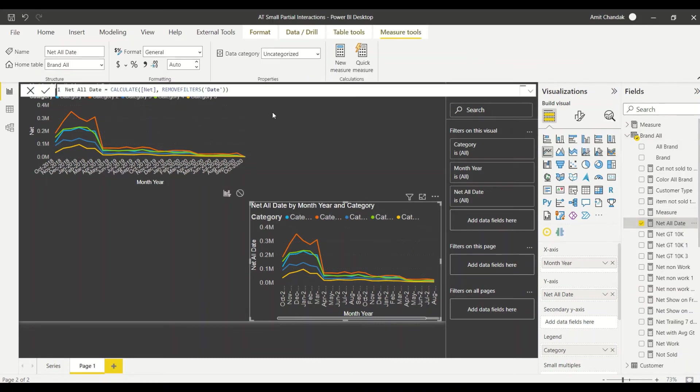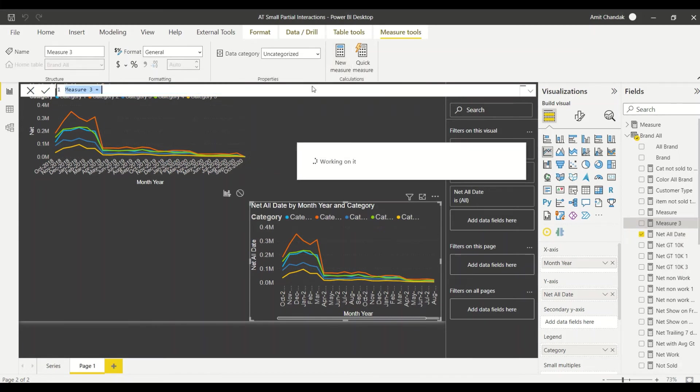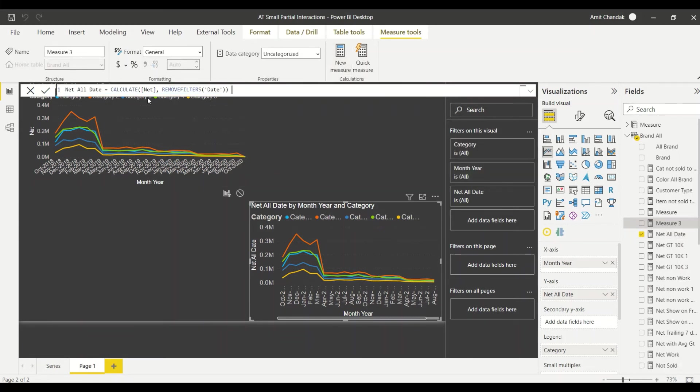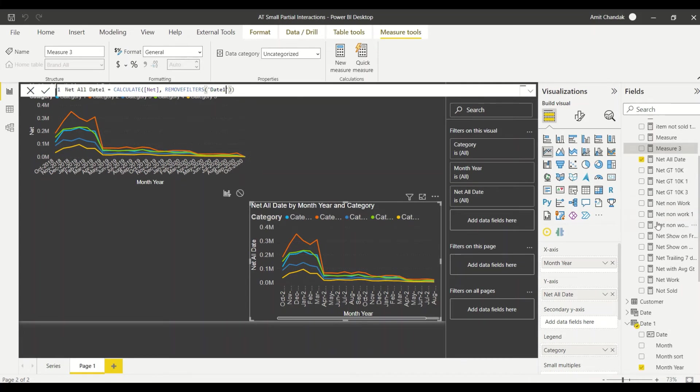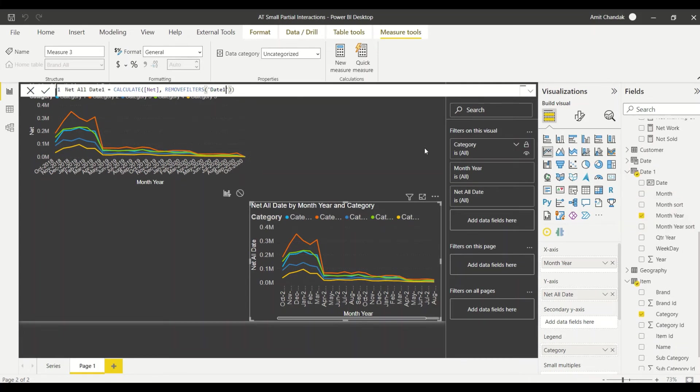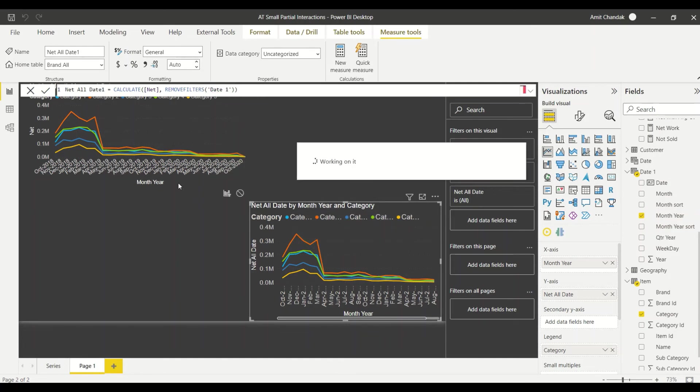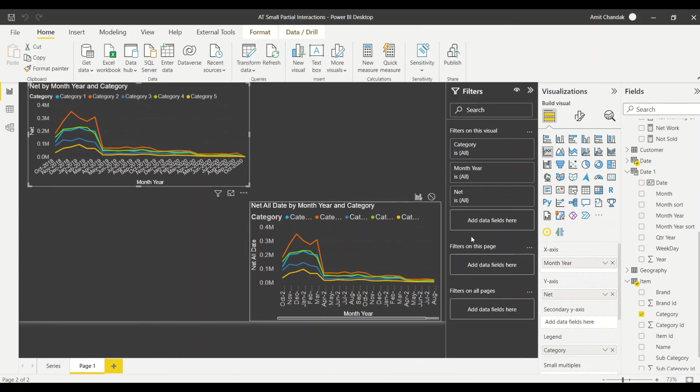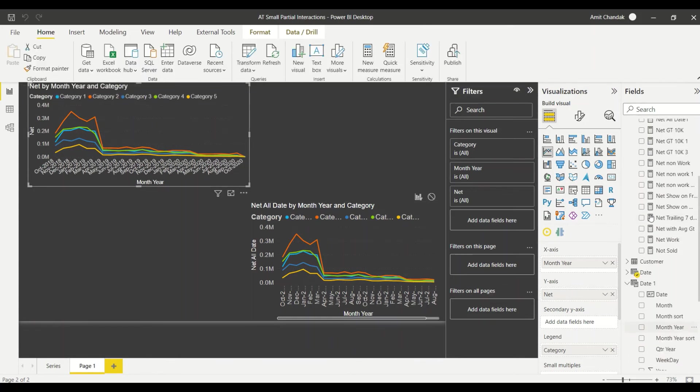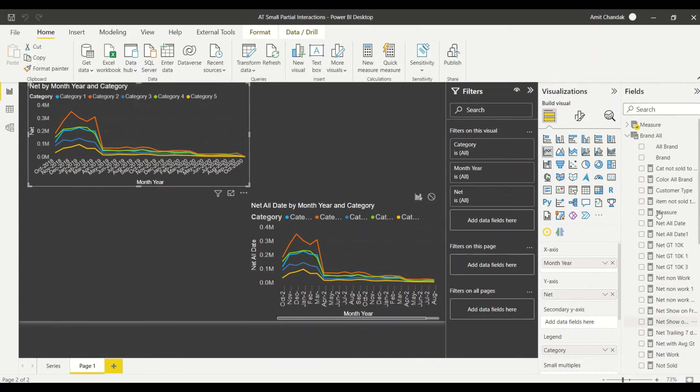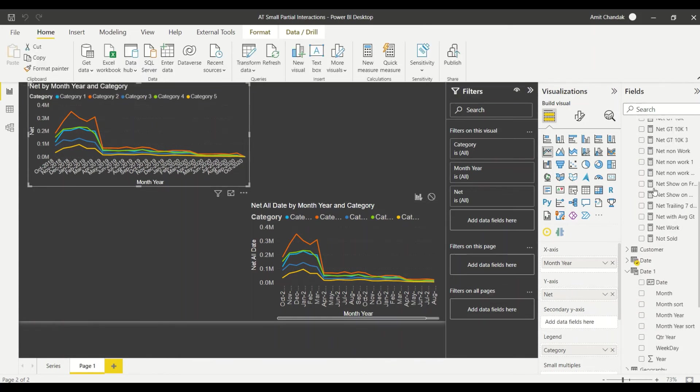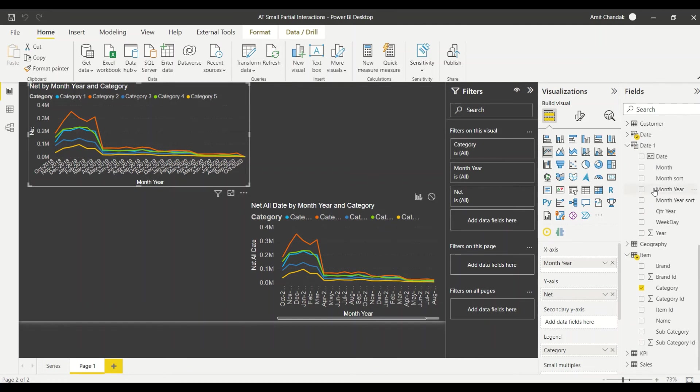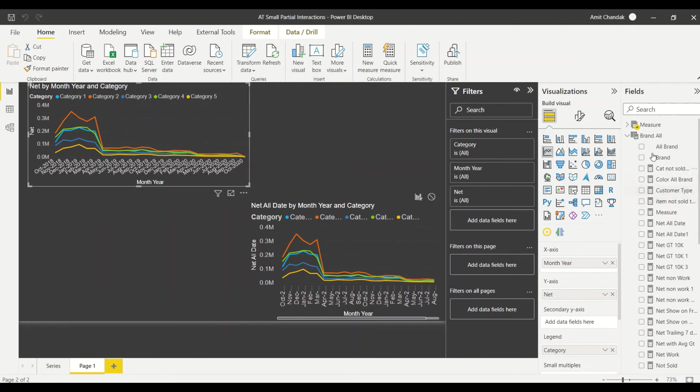So we'll create net date all date one and here we'll give the table date one. We have date space one so let's give date space one. We got a date space one table. Now in this visual, the second visual, instead of net let's take net date one. Let's find out where is that measure. We got this measure net date one. Let me replace it.